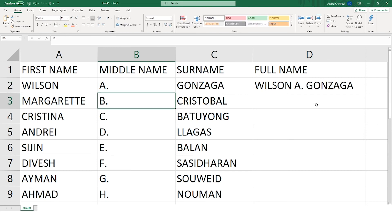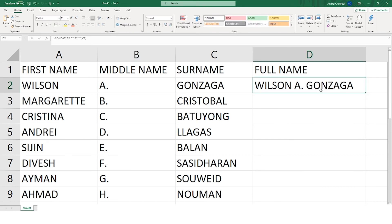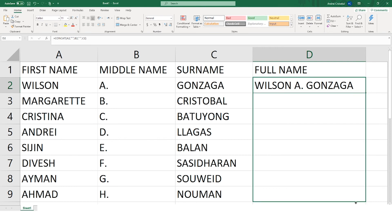Now, this is the beauty of Excel — we can just drag the formula down to copy it to the remaining cells in this column.